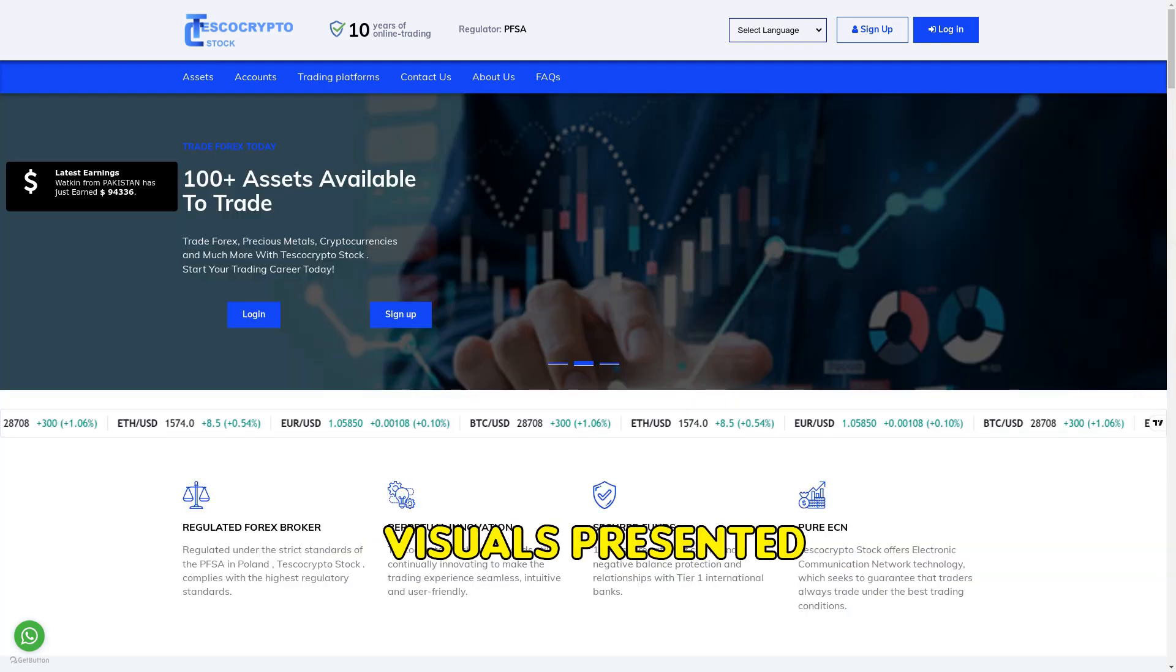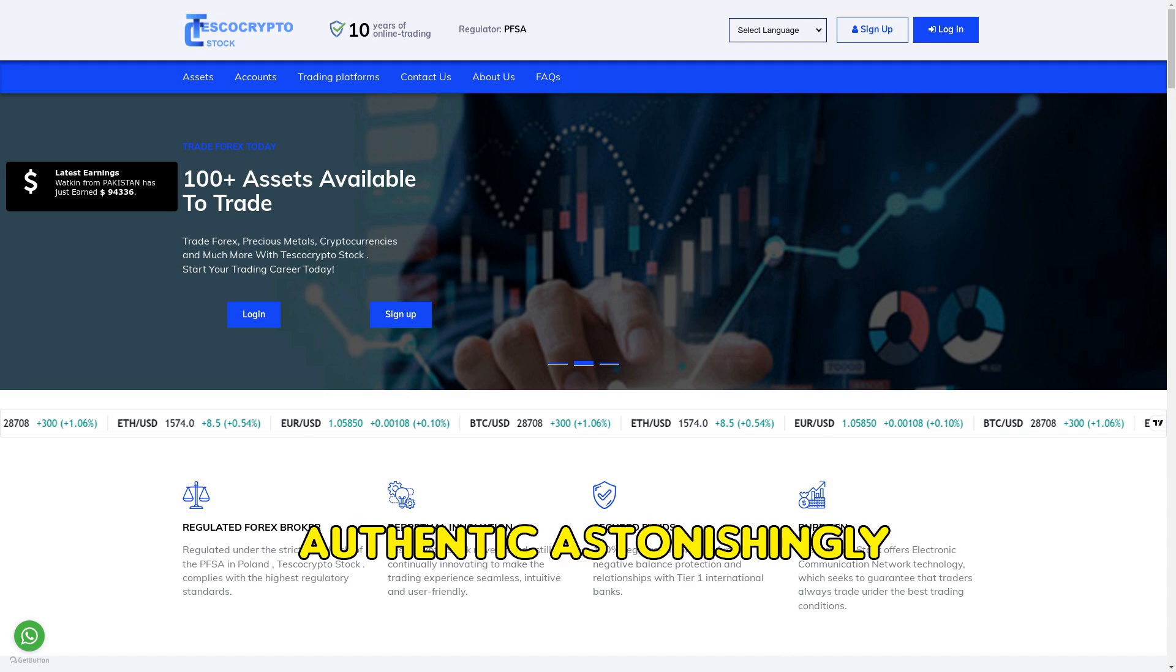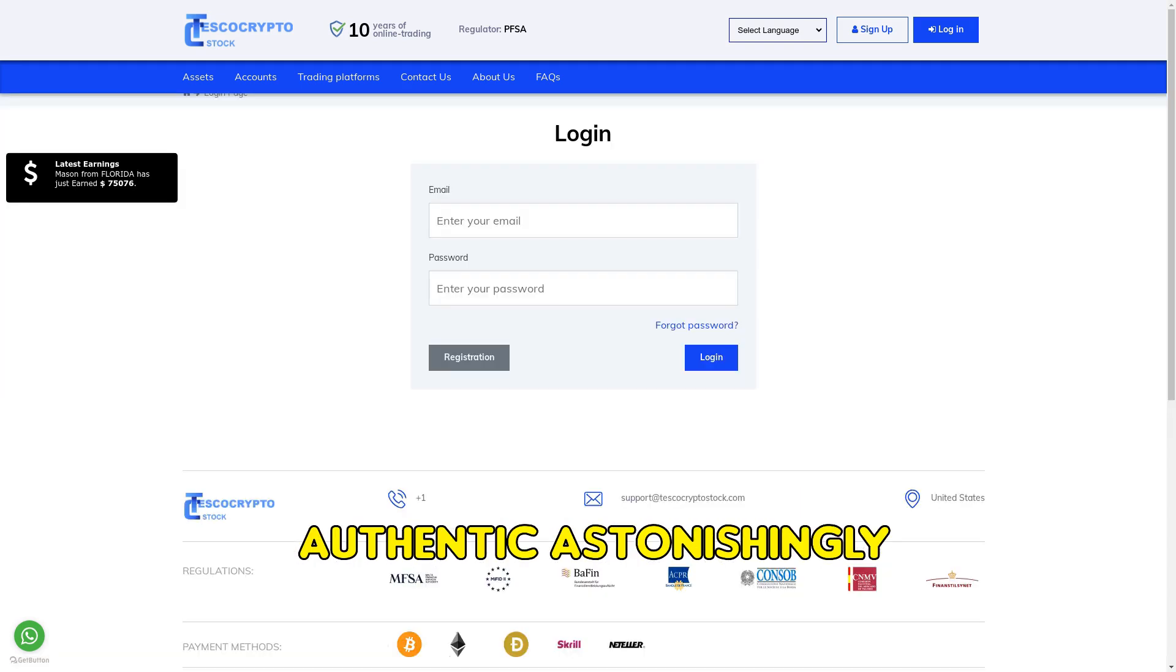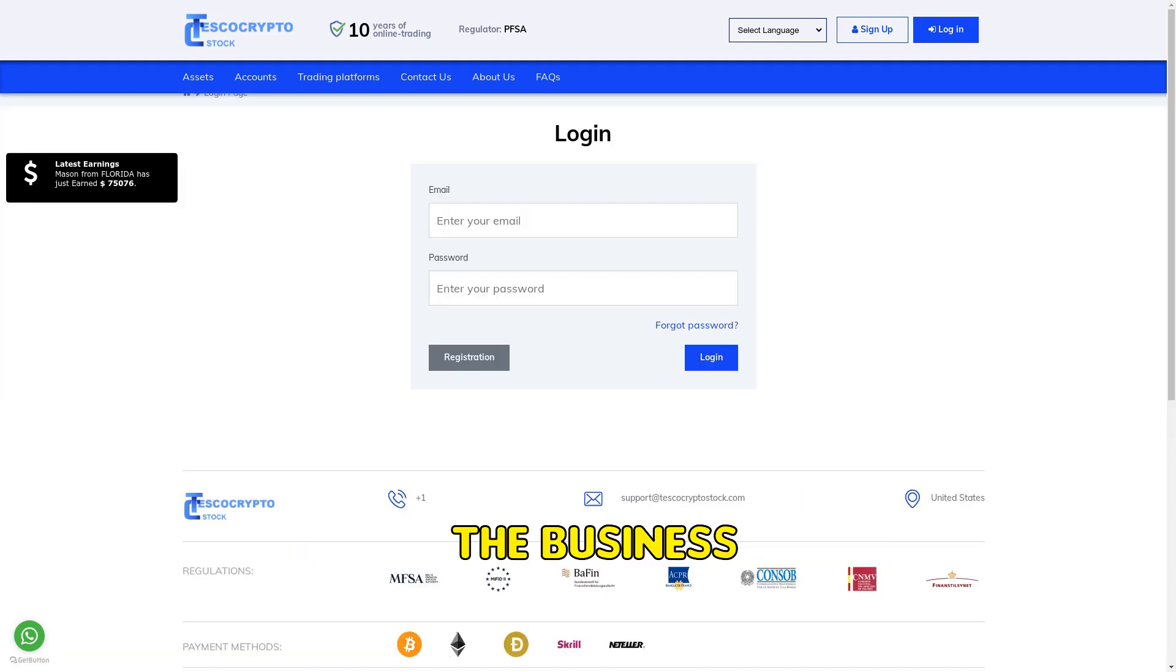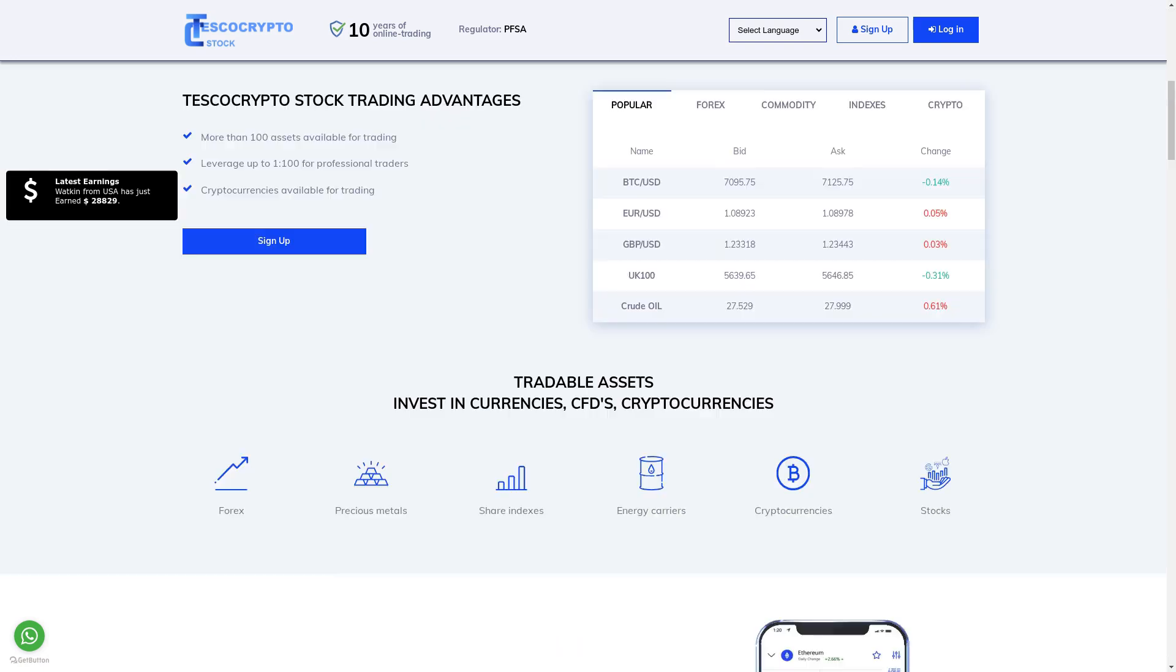Furthermore, the visuals presented on this website are far from authentic. Astonishingly, the business does not have a presence on any social media platforms.